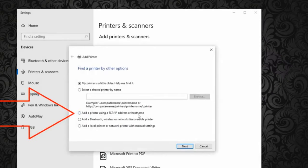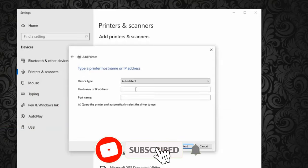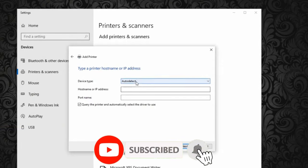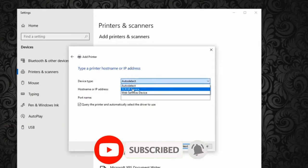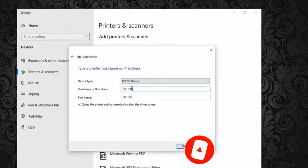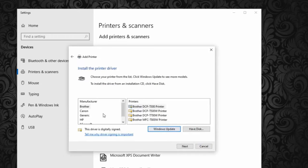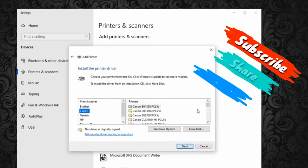A new window, Find Printer By Other Option, will open. Tick on Add a Printer Using TCP IP Address and here select device type as TCP IP printer. Then enter the IP address of the printer. Leave port name as it is, then click Next.